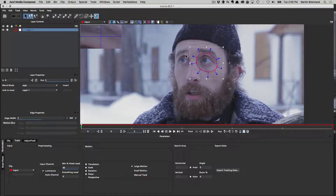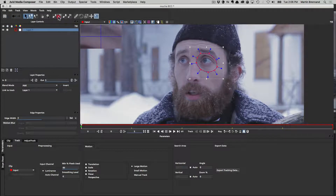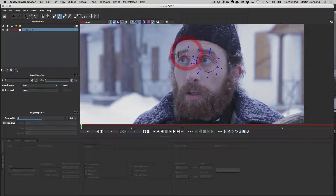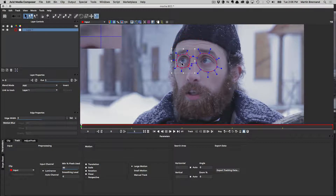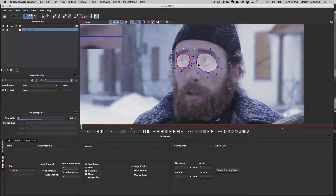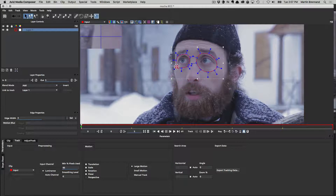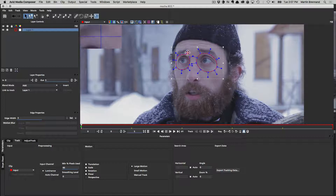I also want to mask the other eye on the same layer. Under Layer 1 I'll choose Add X-Spline to Layer and draw another spline around the second eye. Now we have two splines on the same layer. We can check how the mask looks by clicking Show Layer Mattes — we can see it's covering his eyes quite nicely. I'll drag the points down a little more to cover all the muscle area under the eye, while avoiding the bridge of his nose in case the nose covers the eye when he moves.